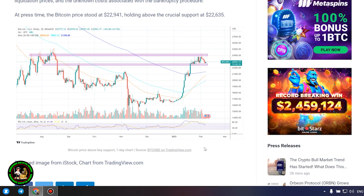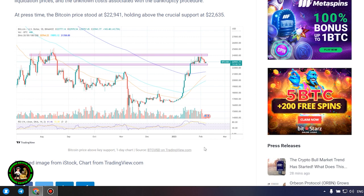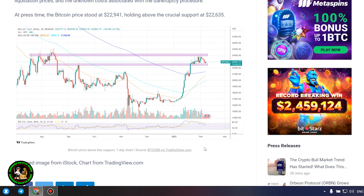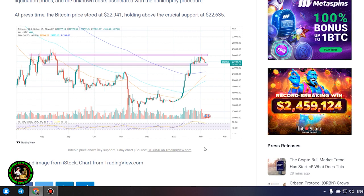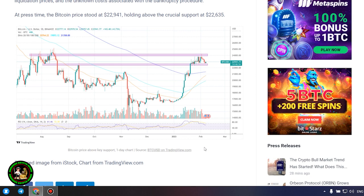At press time, the Bitcoin price stood at $22,941, holding above the crucial support at $22,635.